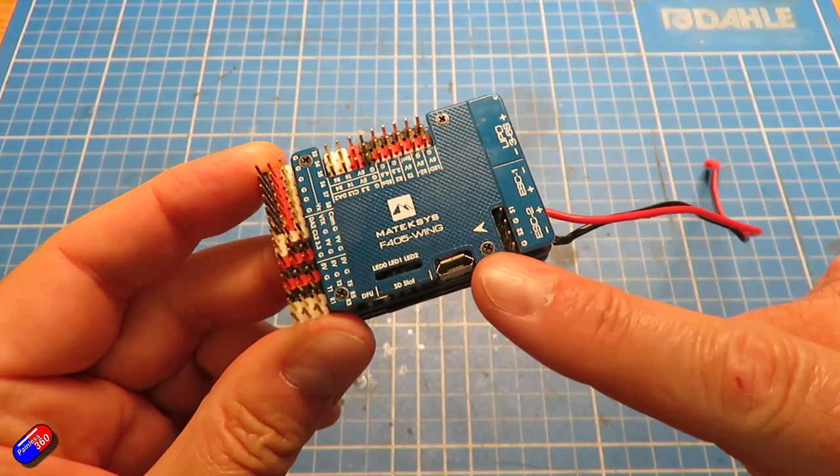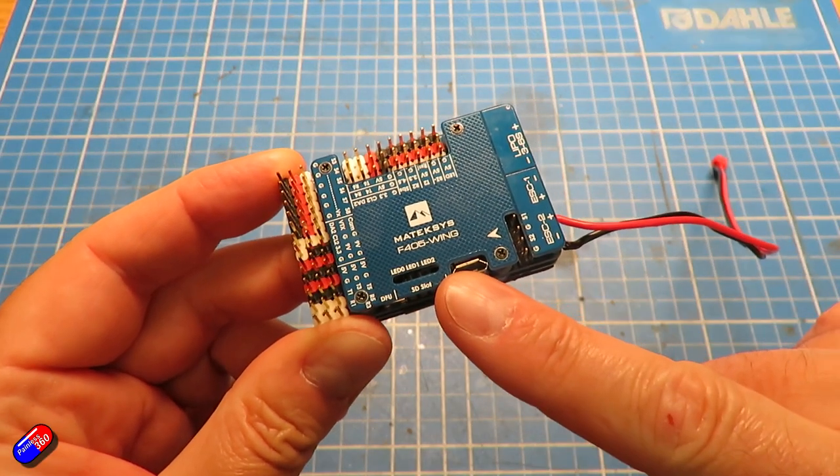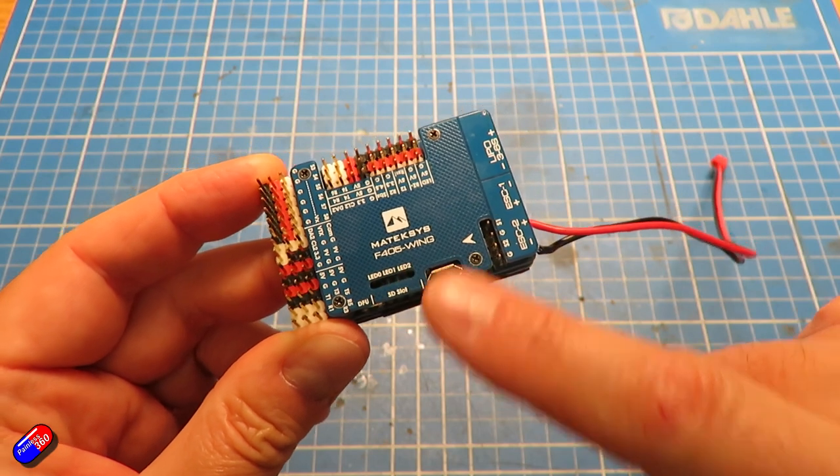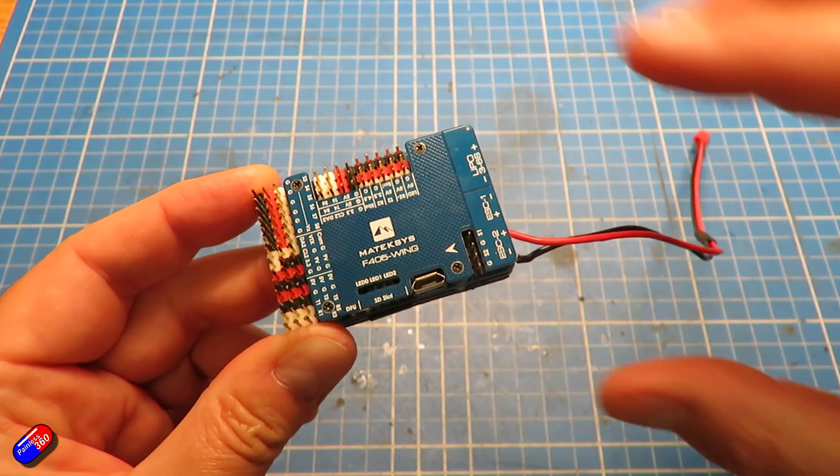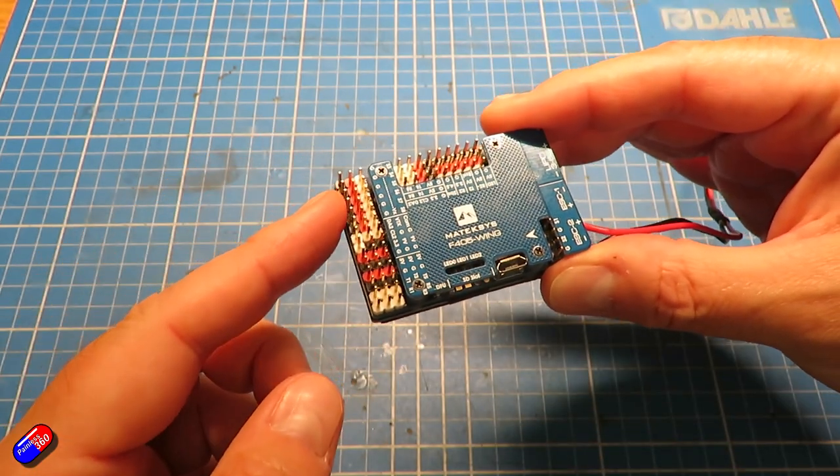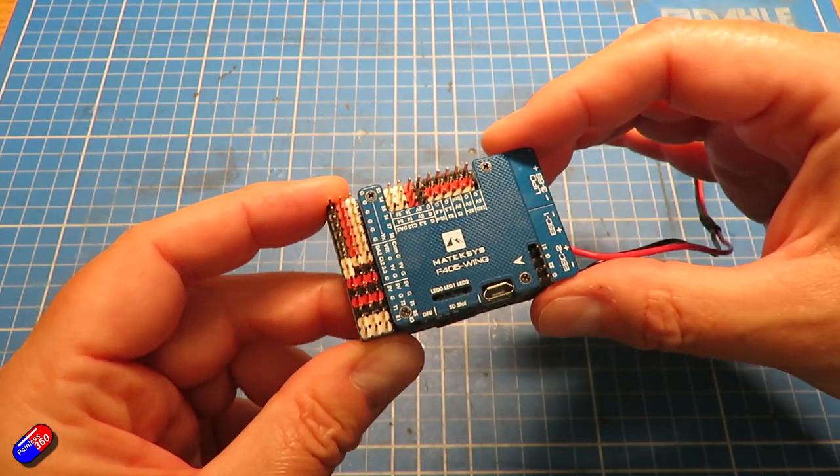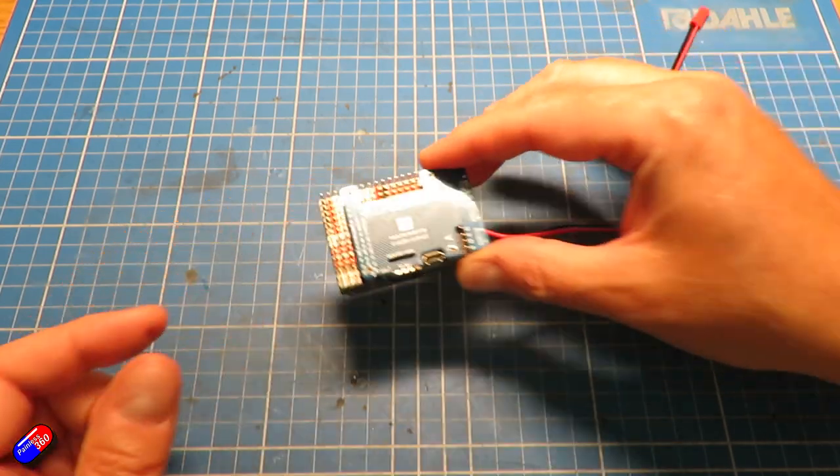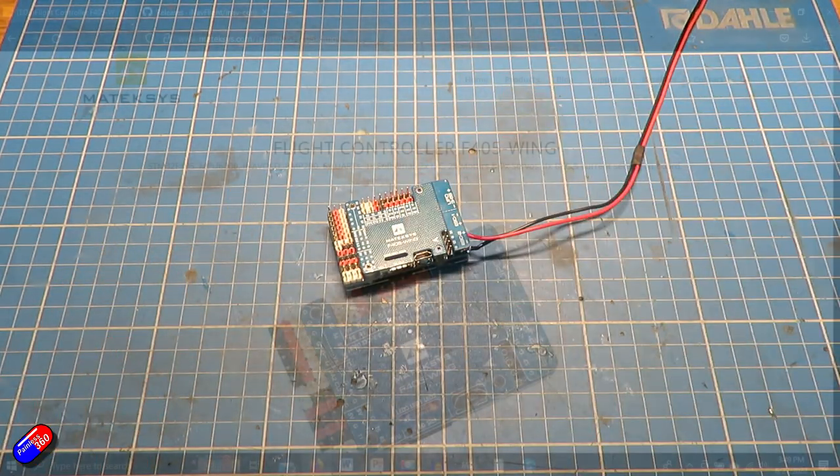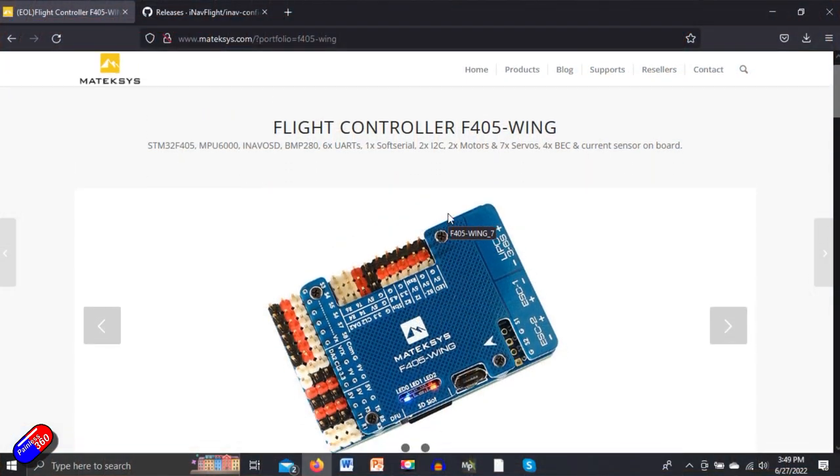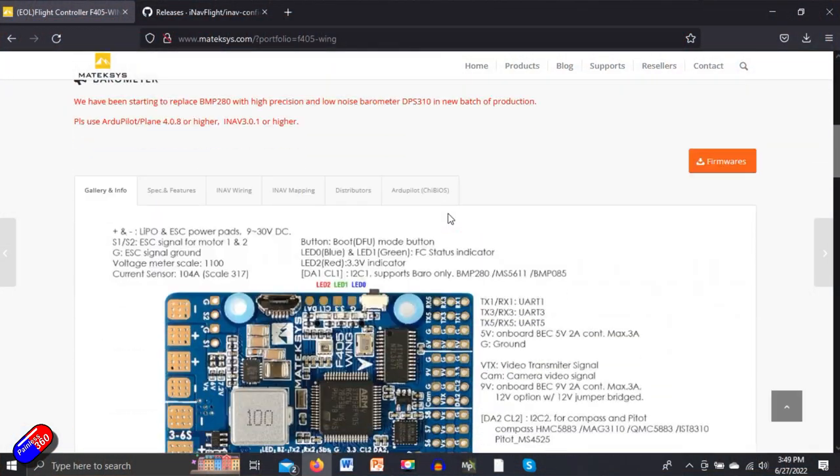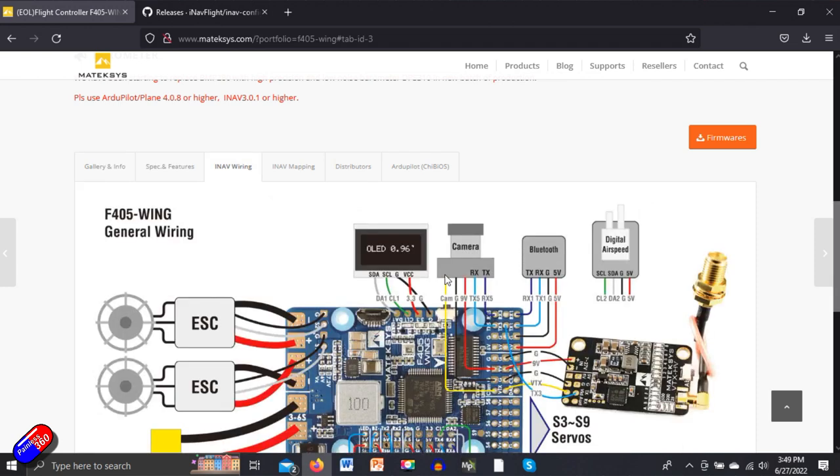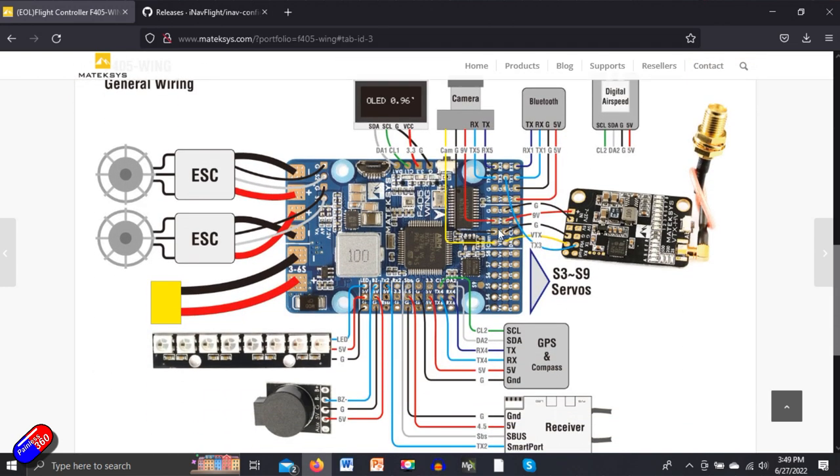Here on the bench, this is the flight controller that we are about to flash. This is an older Matec F405 wing. I really like these—they have all the PWM outputs and loads of pins to connect all the things to that you need.